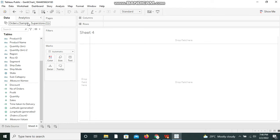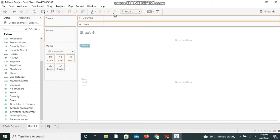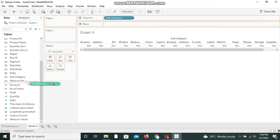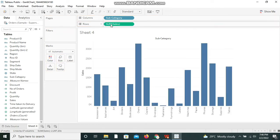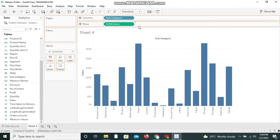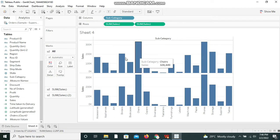To create a lollipop chart we need to take the same measure twice. First I am taking a dimension named Sub-Category and placing it in the Columns shelf. I'm taking the measure Sales and dropping it in the Rows. I'm taking Sales again and dropping it in the Rows again. Now we can see two times the Sales have been showing up—two axes have been created.